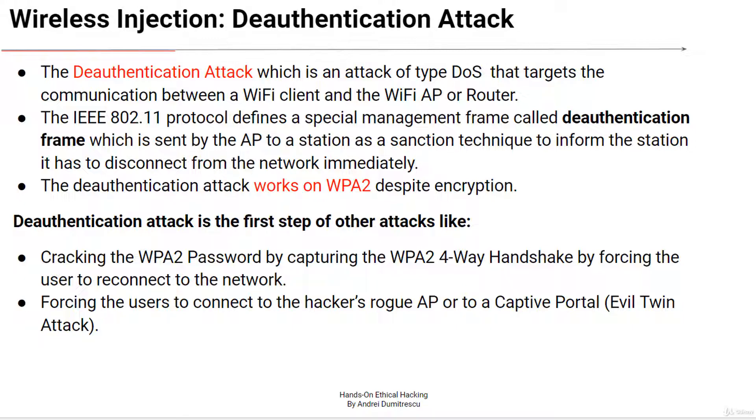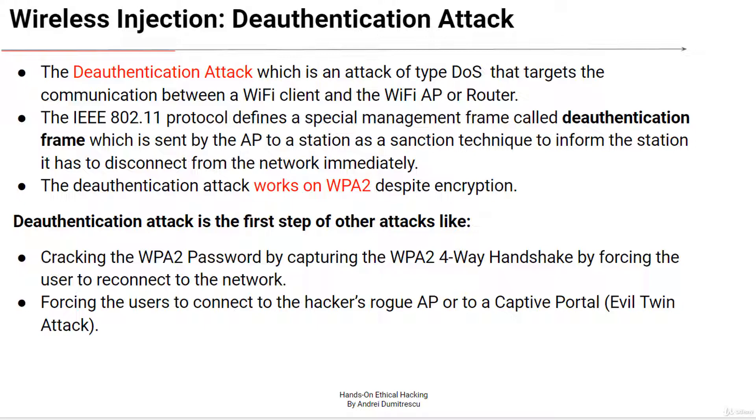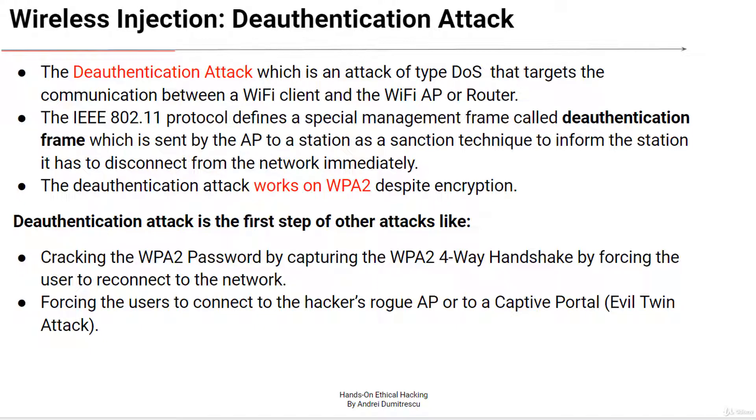Note that WPA2 does not encrypt the headers of the packets, only the payload. Also note that the deauthentication attack isn't some special exploit or bug. It's built-in in the Wi-Fi protocol to be used in real-world applications like client disassociated due to inactivity. Many times this attack is the starting point for other attacks yet to come.